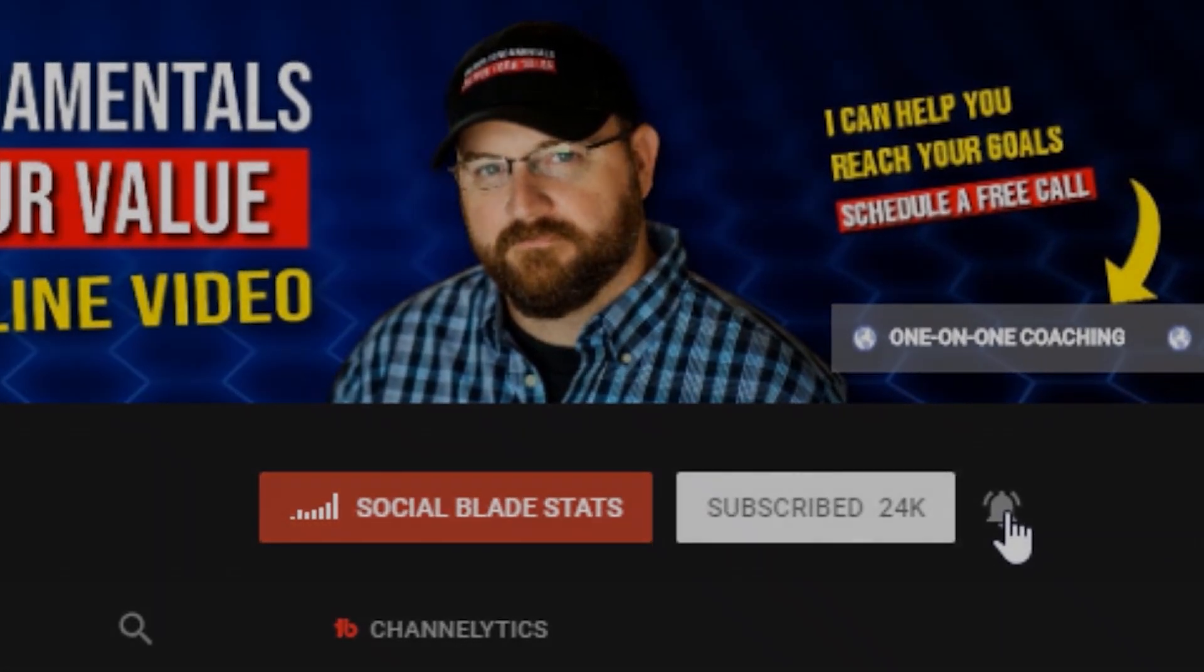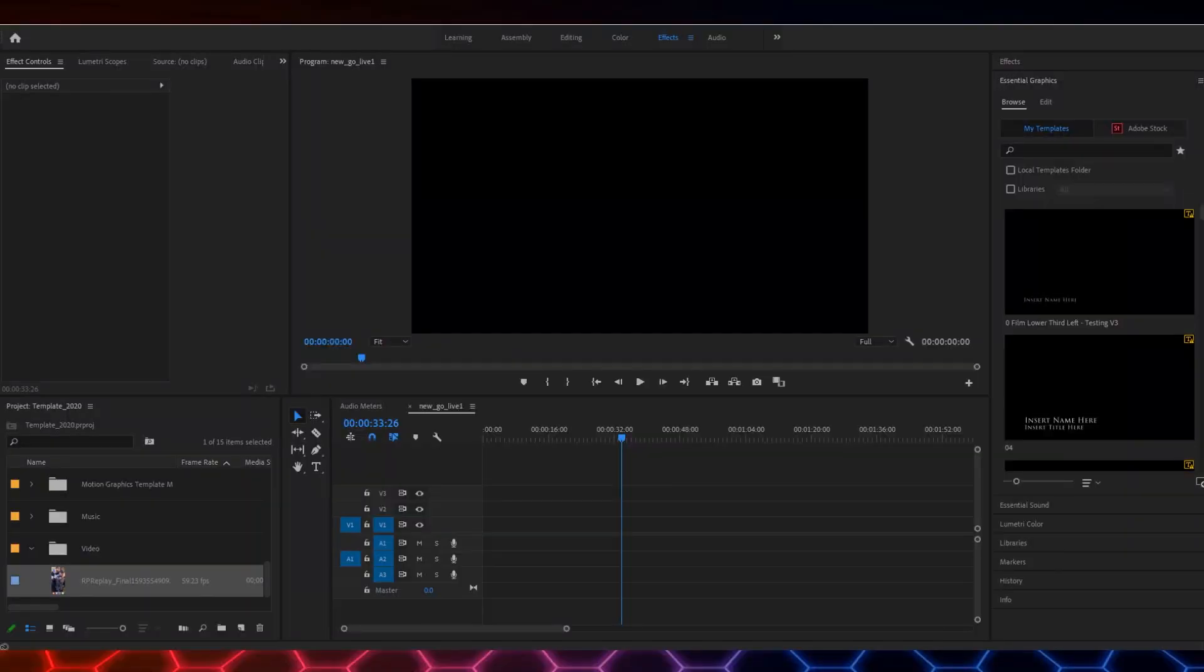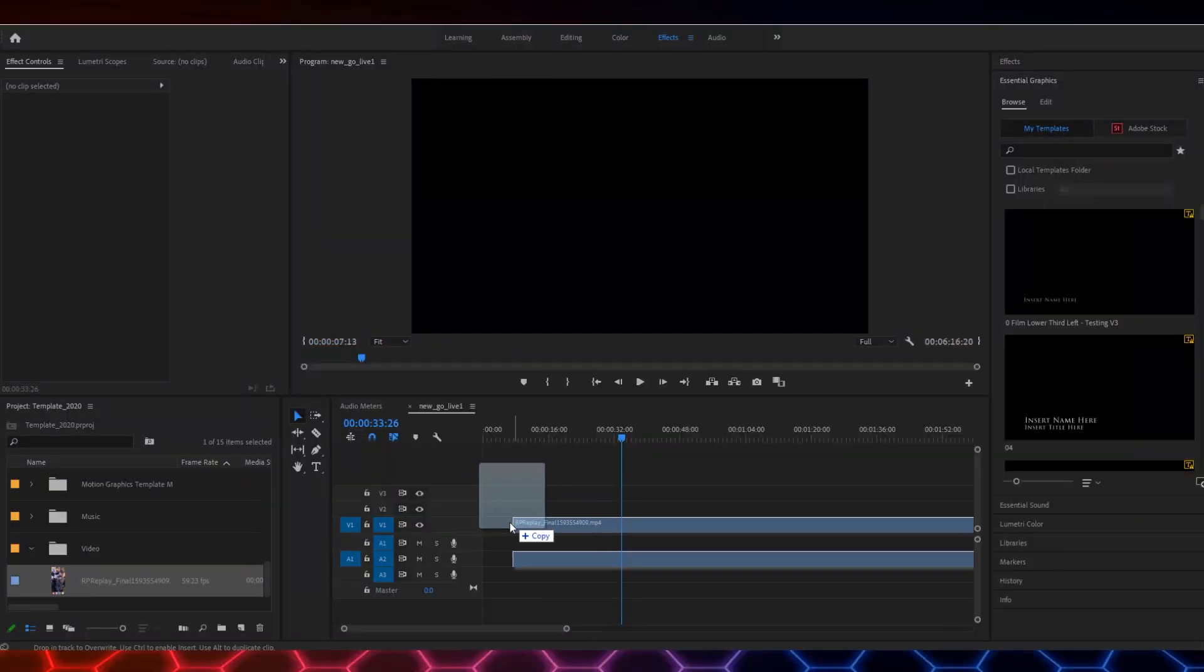Alright, we're going to jump into Premiere Pro. I'm using Premiere Pro because that's what I use to edit, but you can use this same process with any video editor that allows you to use multiple layers.